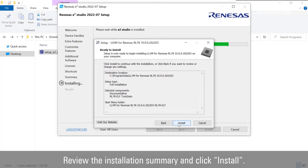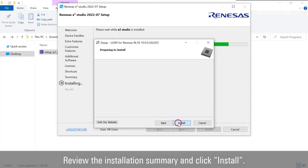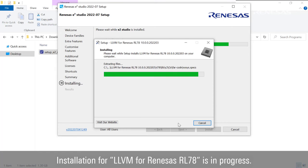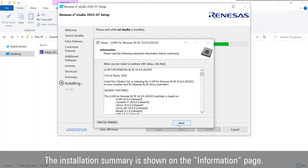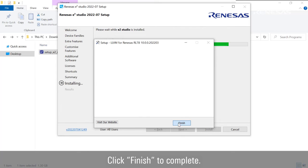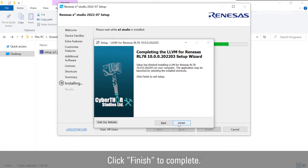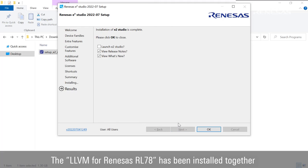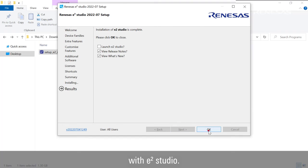Review the installation summary and click Install. Installation for LLVM for Renesas RL78 is in progress. The installation summary is shown on the information page. Click Finish to complete. The LLVM for Renesas RL78 has been installed together with e² Studio.